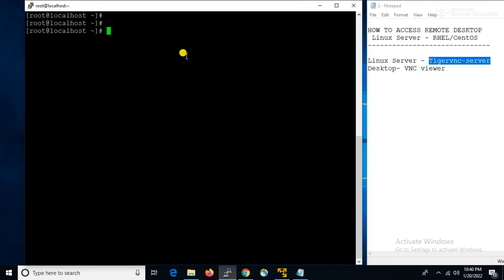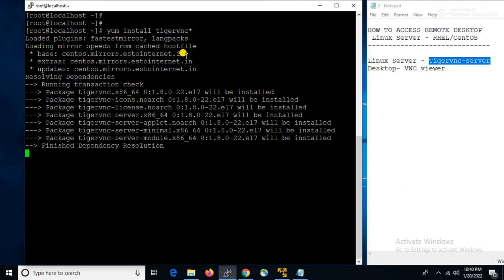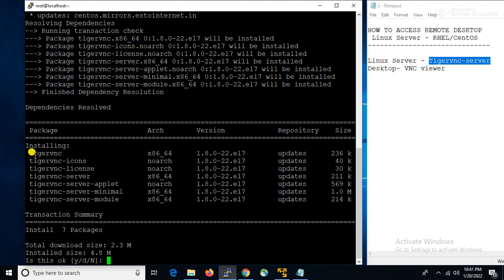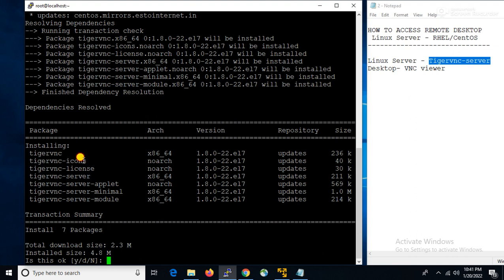To install TigerVNC we have to use the command: yum install tigervnc*. It will install all the packages — TigerVNC icons, license, server, applet, minimal, and module. But if yum is not configured properly in your server, you can install only tigervnc and tigervnc-server — both packages also work properly. But I am going to install all packages.